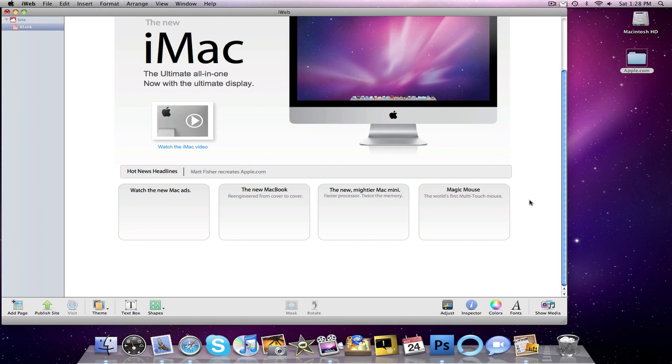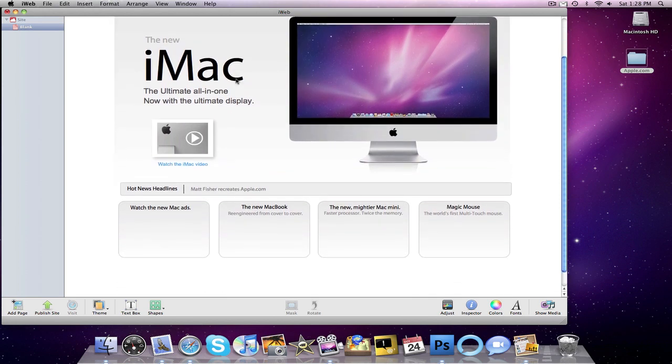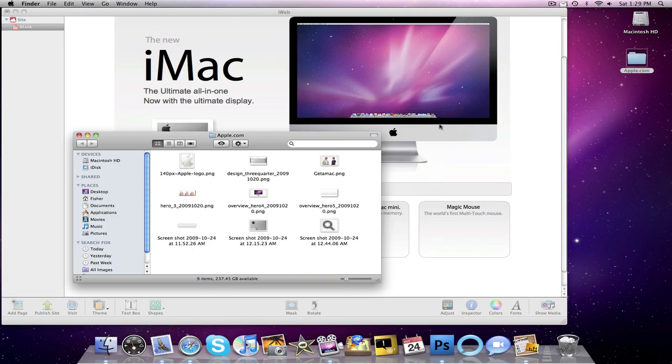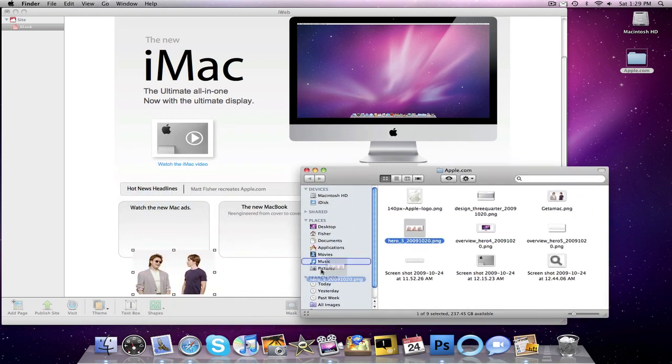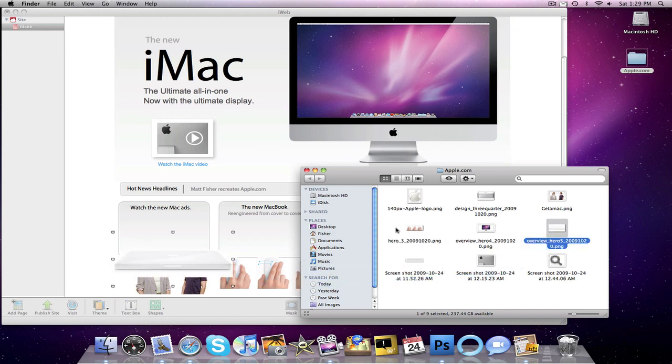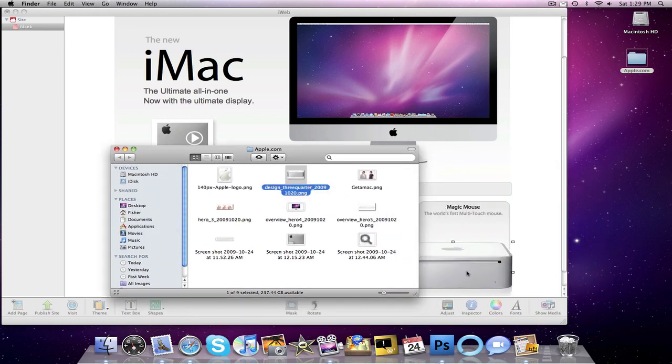Alright guys, so basically all I did was I took the background of the big advert, resized that and duplicated it four times, and then added the same stroke from the hot news headlines. So that's what I did for the backgrounds. For the text, it's all Myriad Pro. The headline text is black and the text below that is size 13 and it is gray. Pretty simple. So now we're just going to finish it off by just adding a couple more pictures. So we're going to add Get a Mac, our magic mouse, our Mac book, and Mac mini.